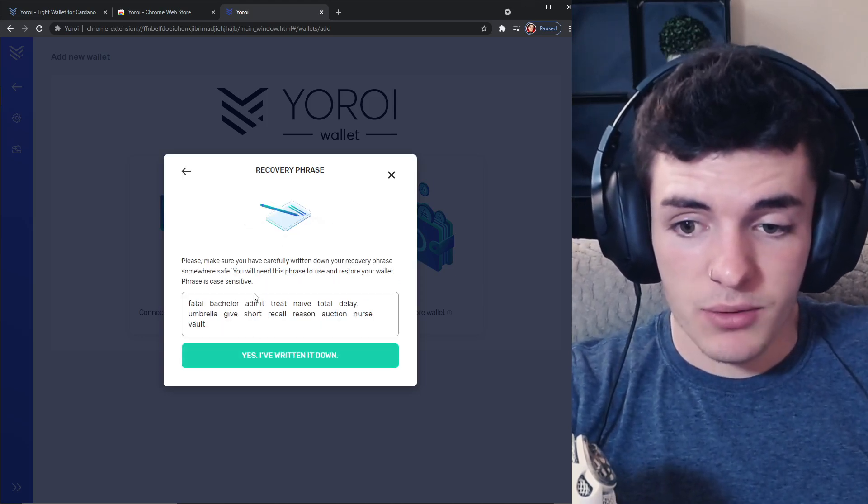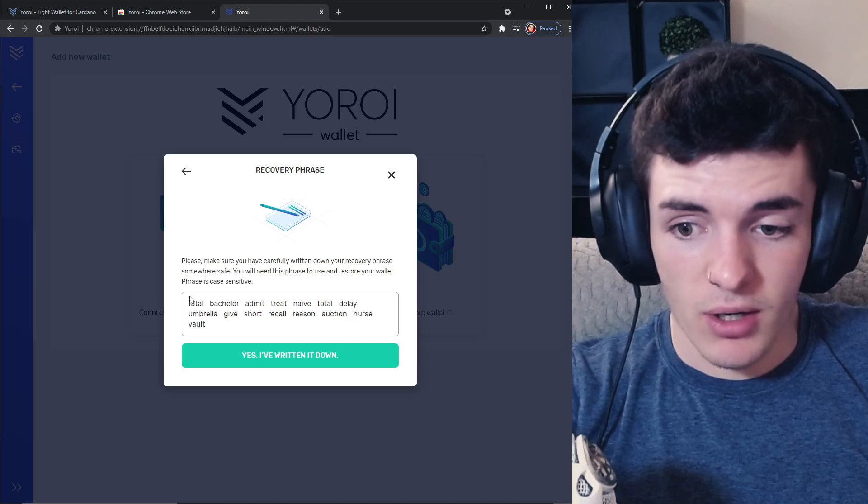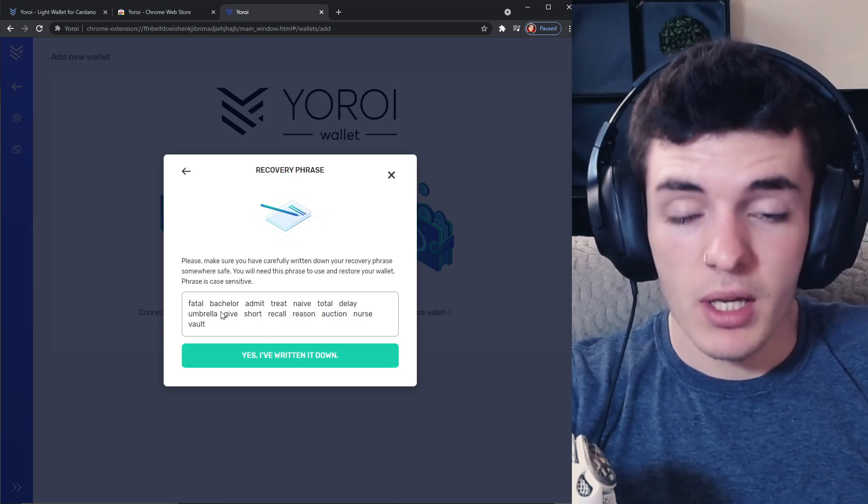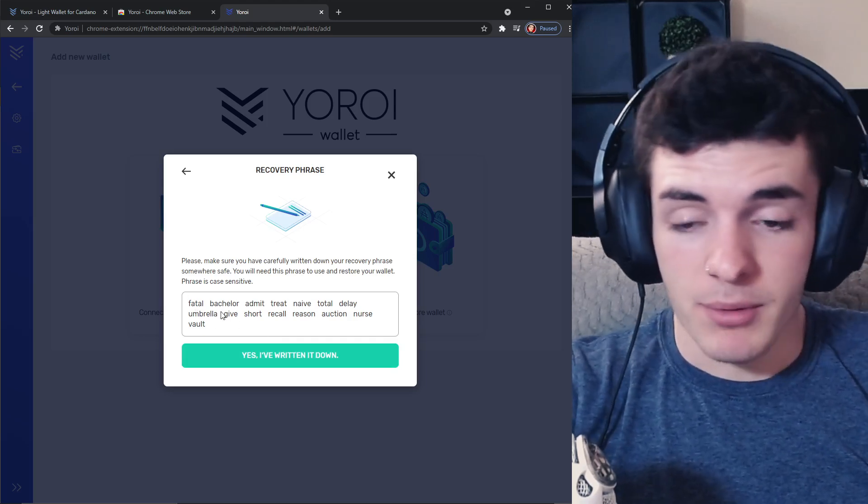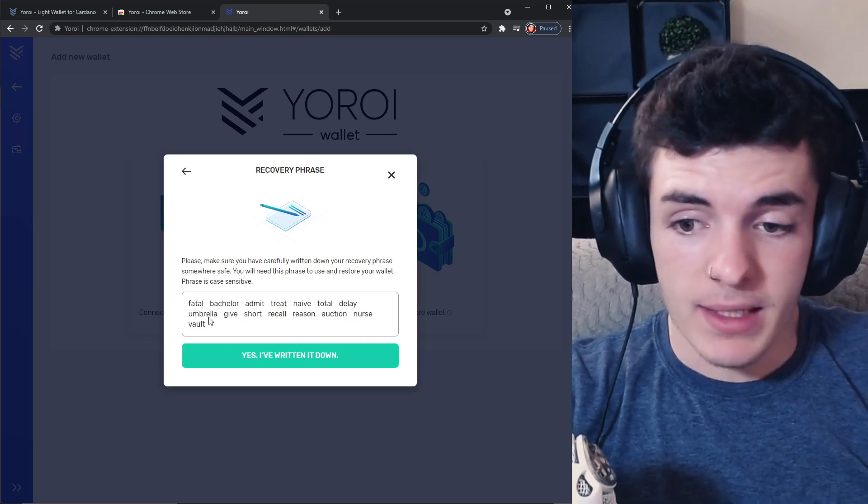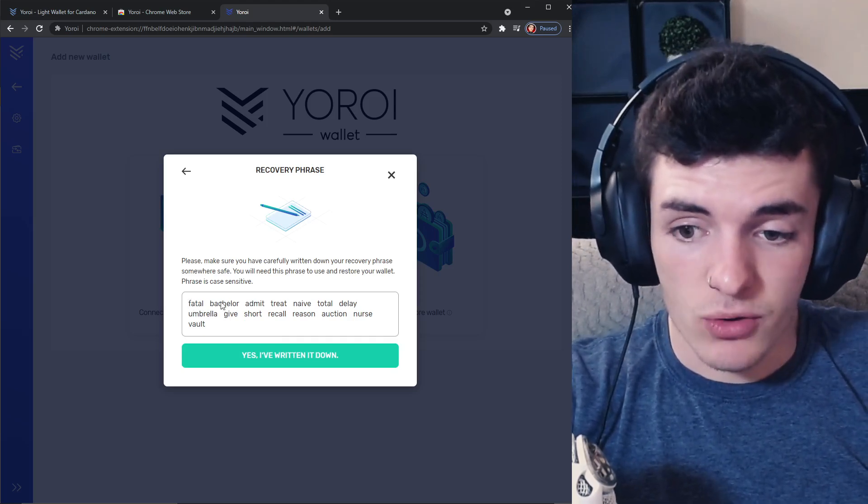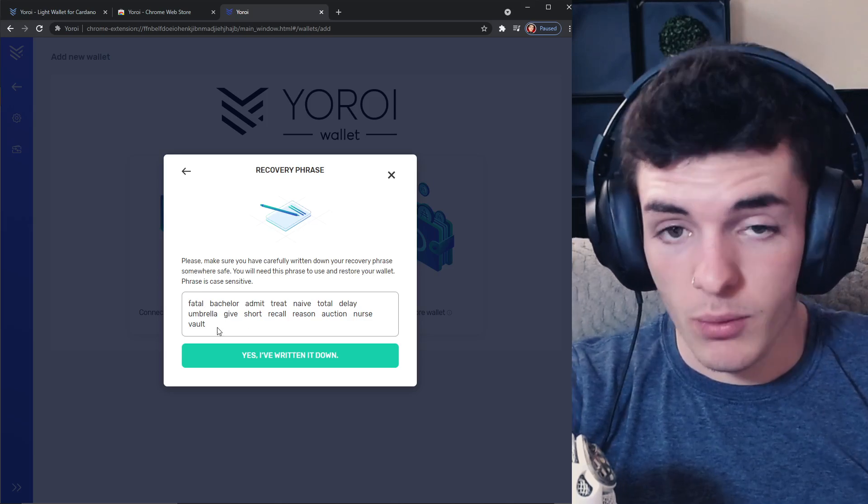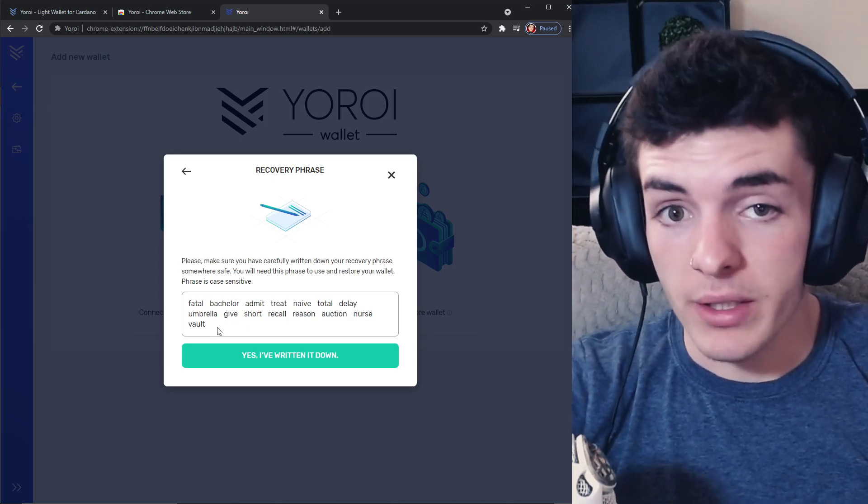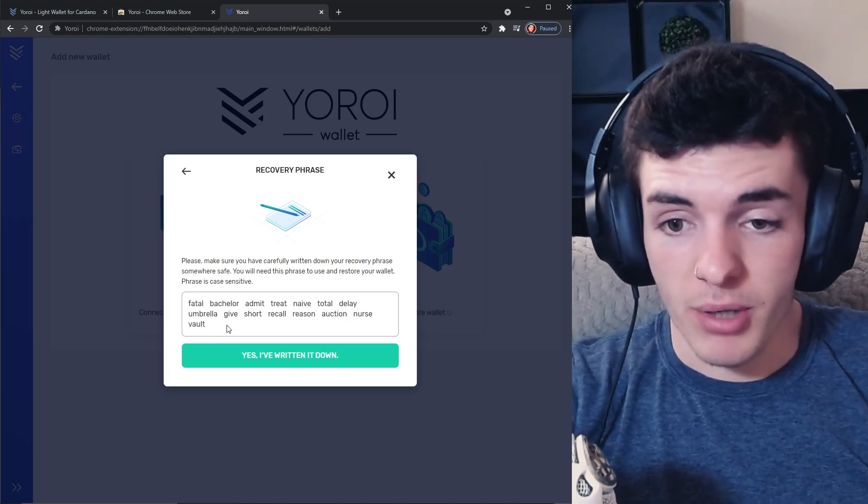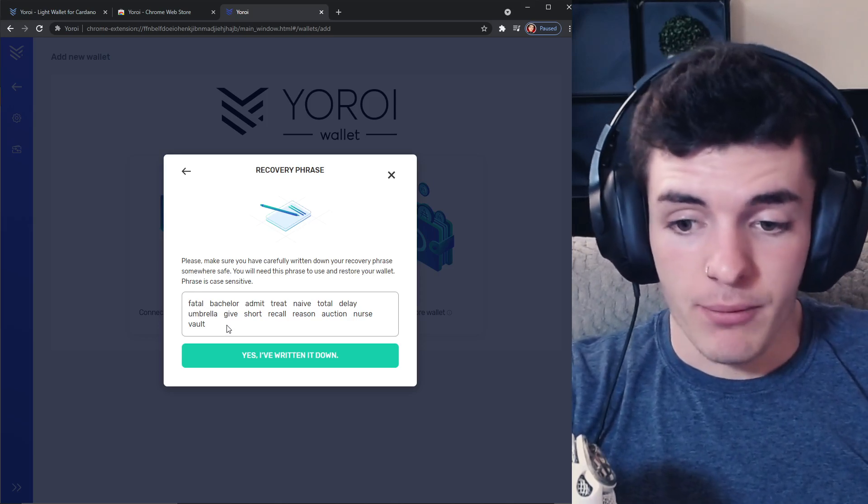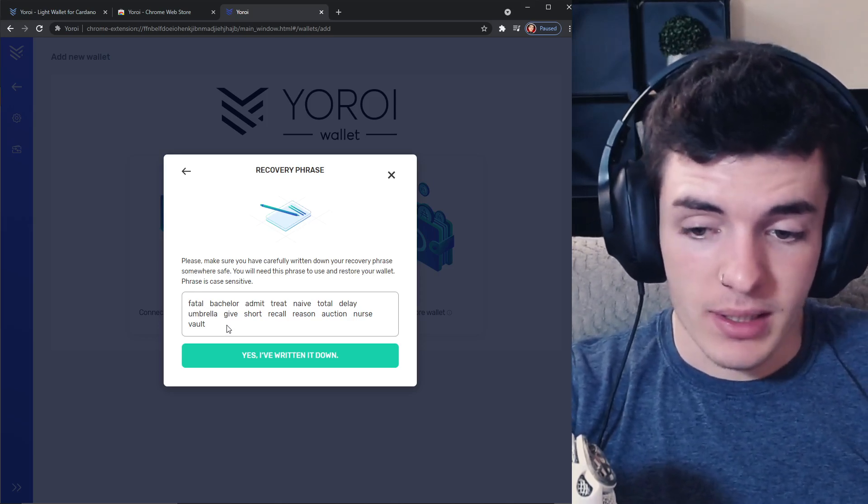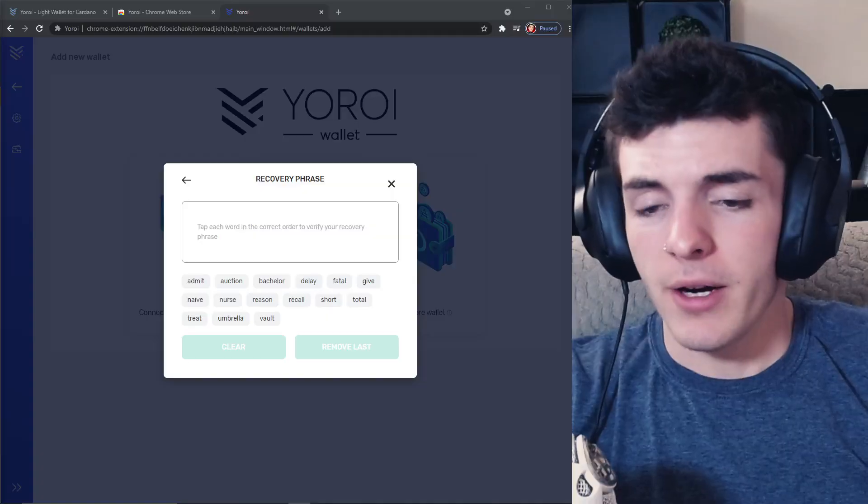I would not suggest copying it, you could copy it and paste it somewhere but I would suggest writing this down on paper and then keep this secure. If anyone has access to these words in this order they're going to be able to access your wallet directly just with the words. It's your private key, so write that down and then click yes I've written down.